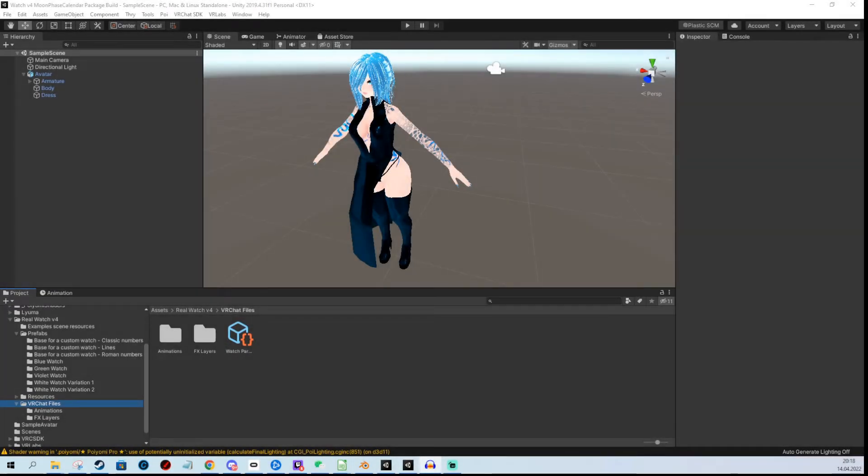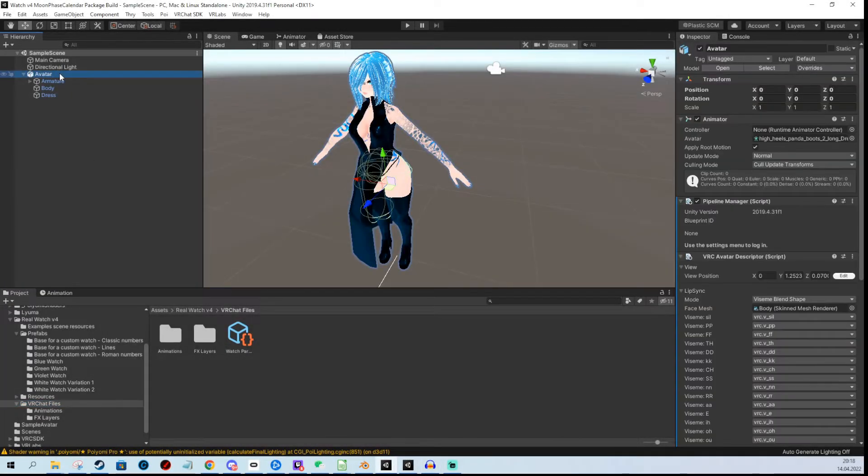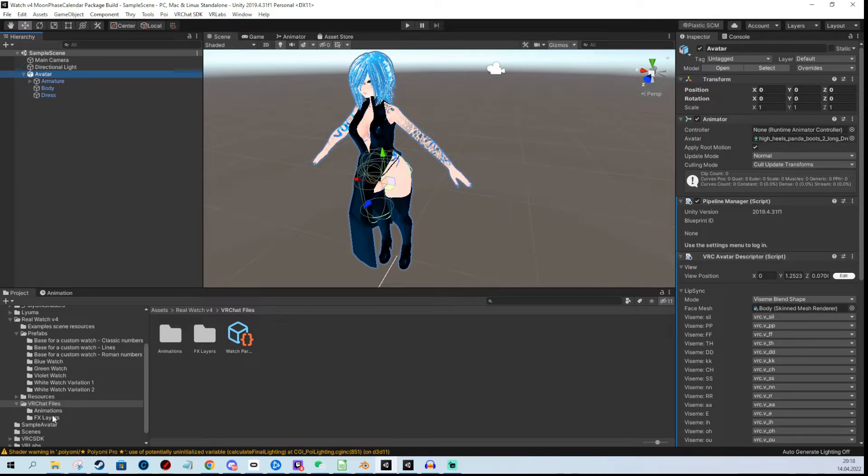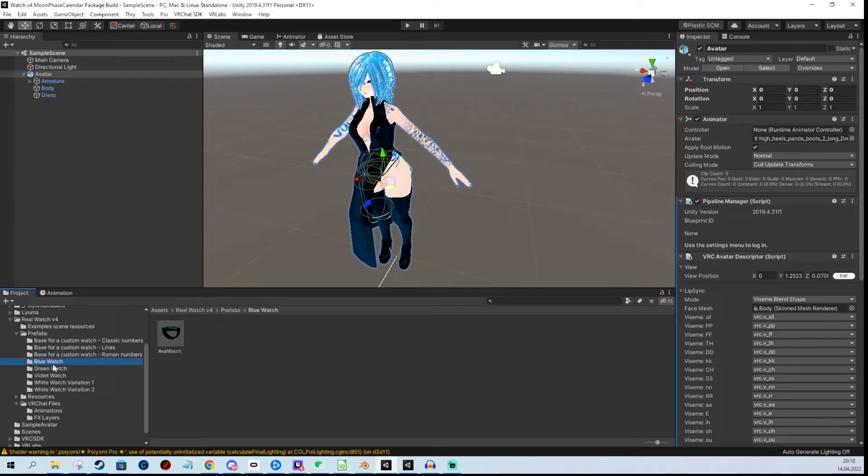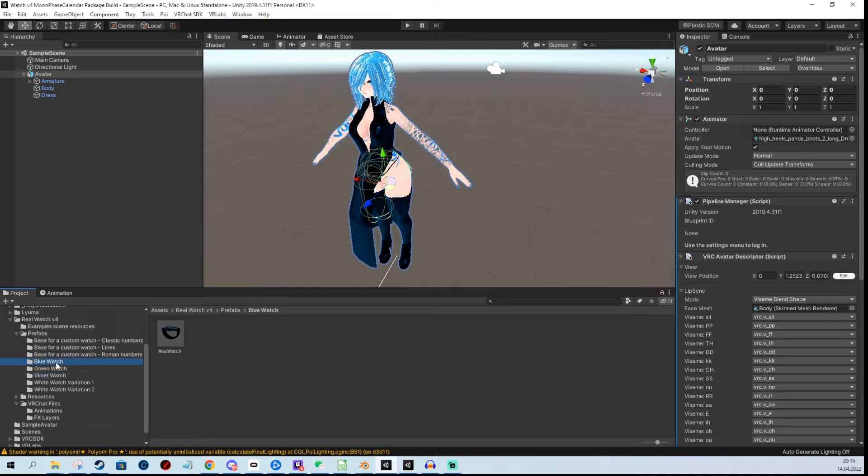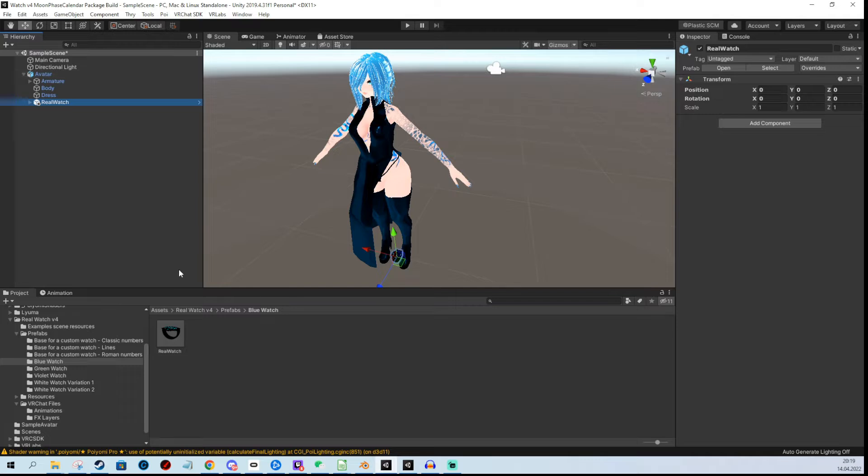Hi, in today's tutorial I'm going to show you how easy it is to install your new real watch version 4. First, we need to select which watch we need to use. For this example, I'm going to use the blue one and drag it onto the avatar.